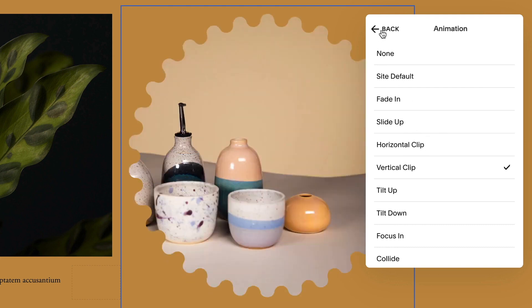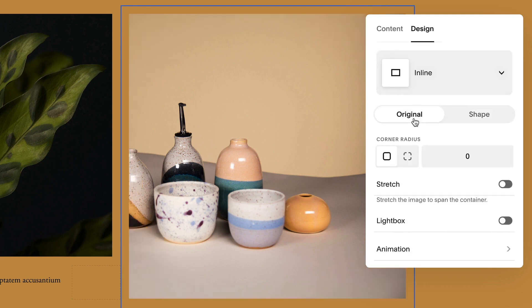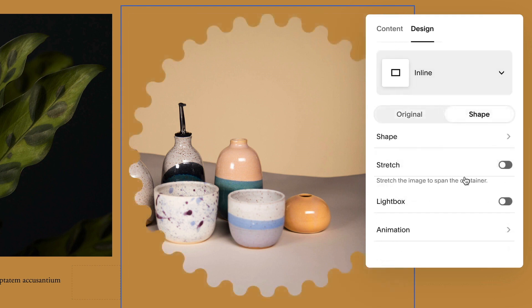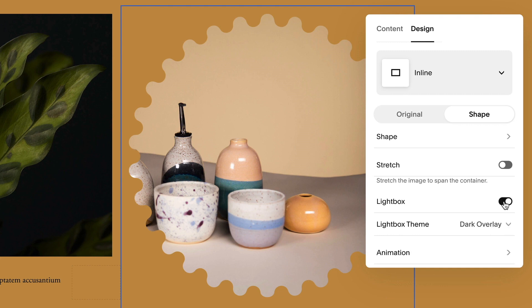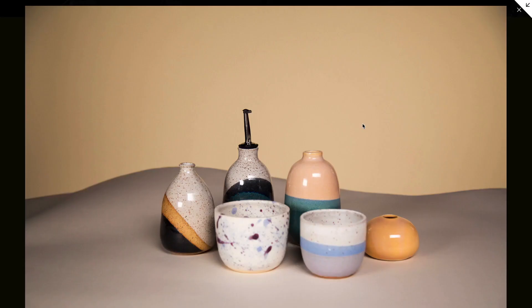To remove the shape, in the design tab, choose original. Keep in mind, if you set images to open in the lightbox, your image's original shape appears after visitors click the image.